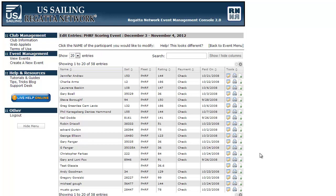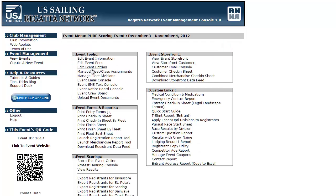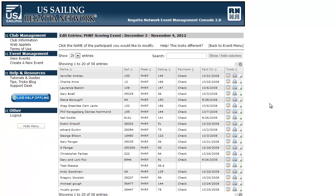Hello everyone, this is Matt Niemann at Regatta Network. Today I wanted to show you a new feature we're rolling out within the Management Console. This is our new registrant list that is accessible from your edit event entries. You may have noticed when you've clicked on it that it's changed the format, and I'm going to go over the newer features we have.